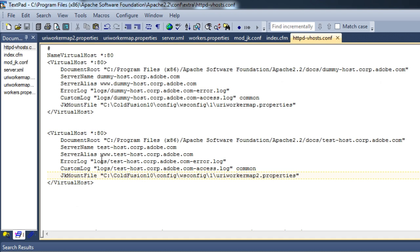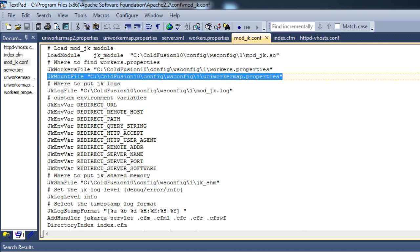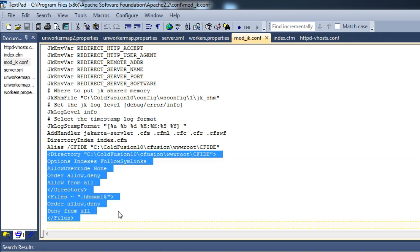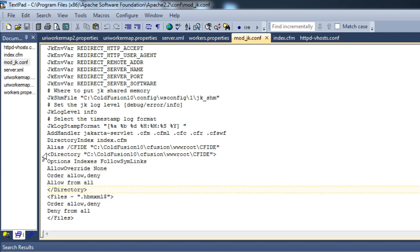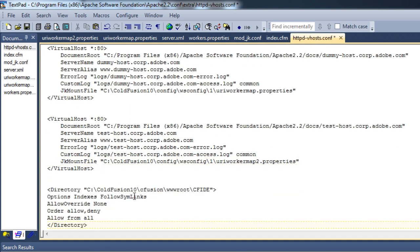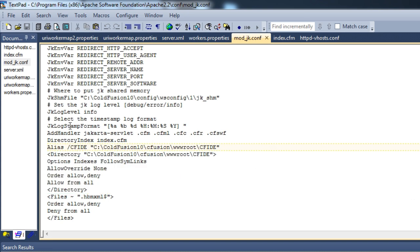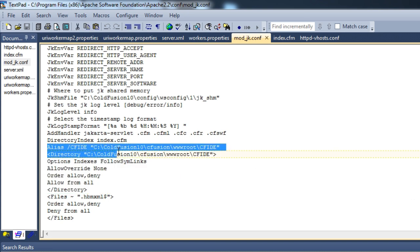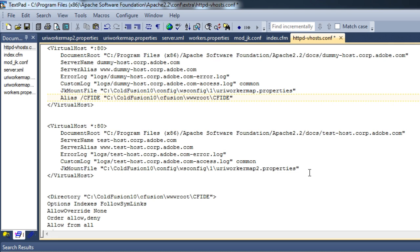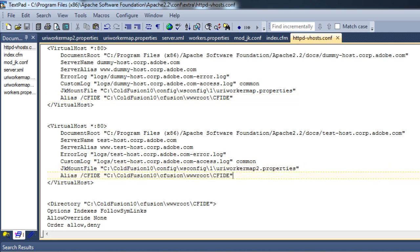To show that requests are going to cfusion or server1, I'd like to add a virtual directory for cfide. For that I go to mod_jk.conf and copy the alias. I need to add an alias to cfide for both virtual hosts. Let me do that for both dummy-host and test-host.